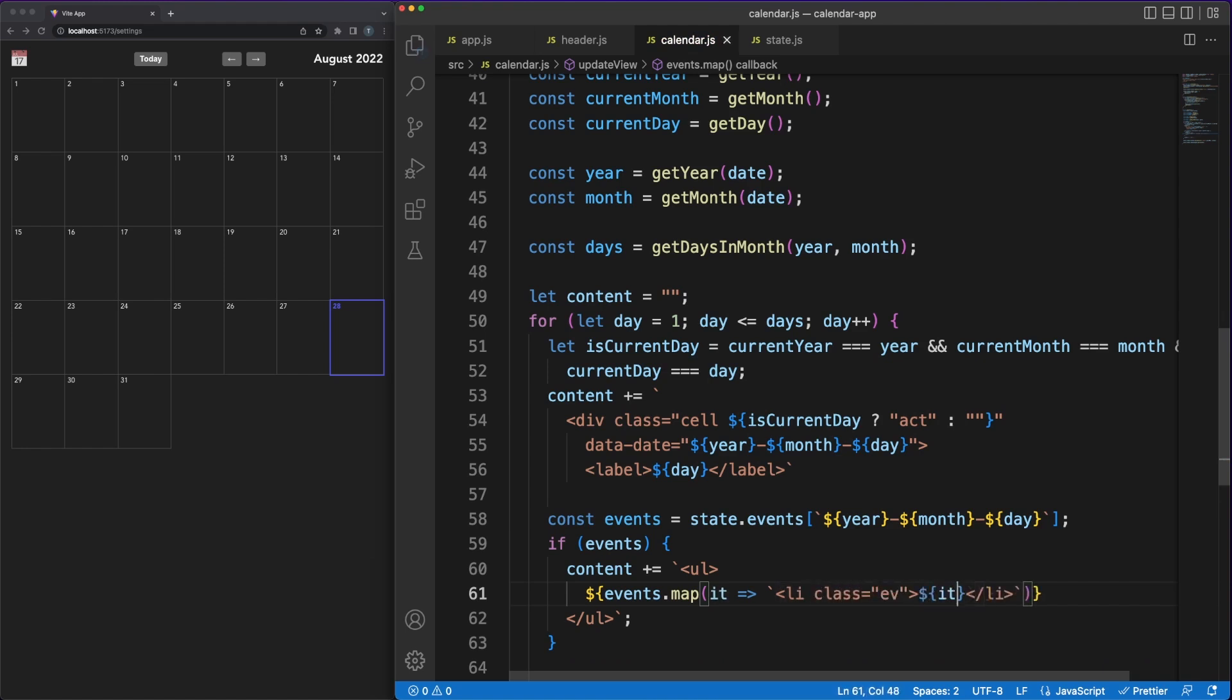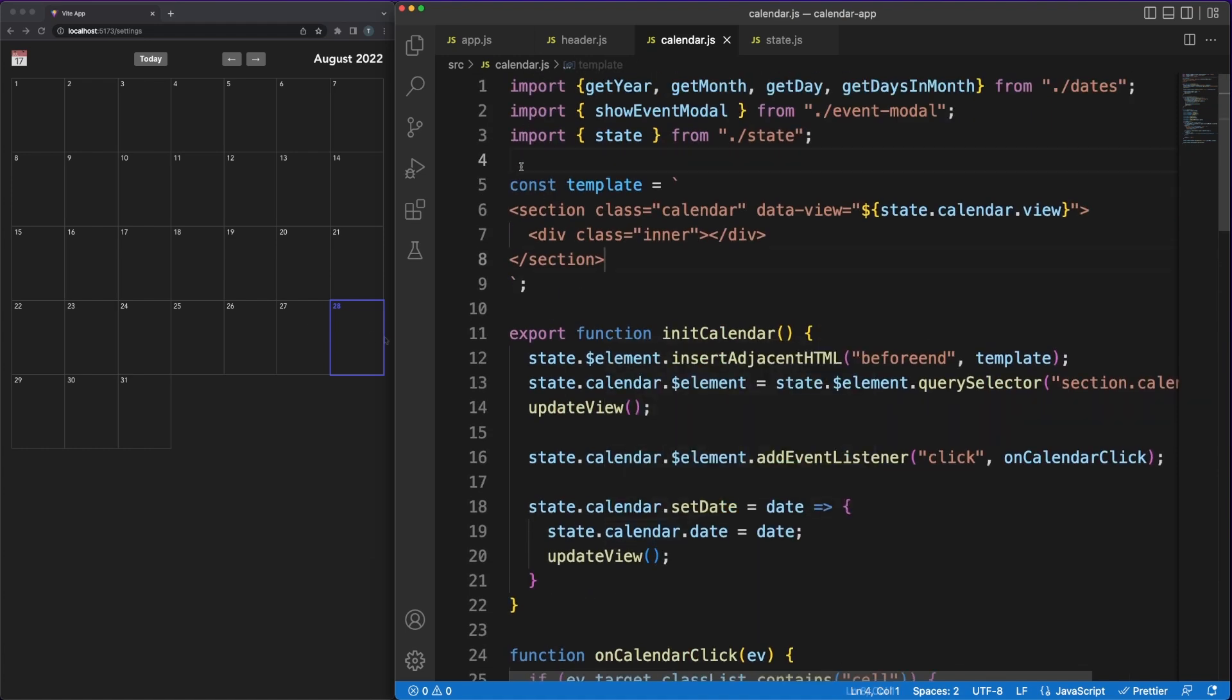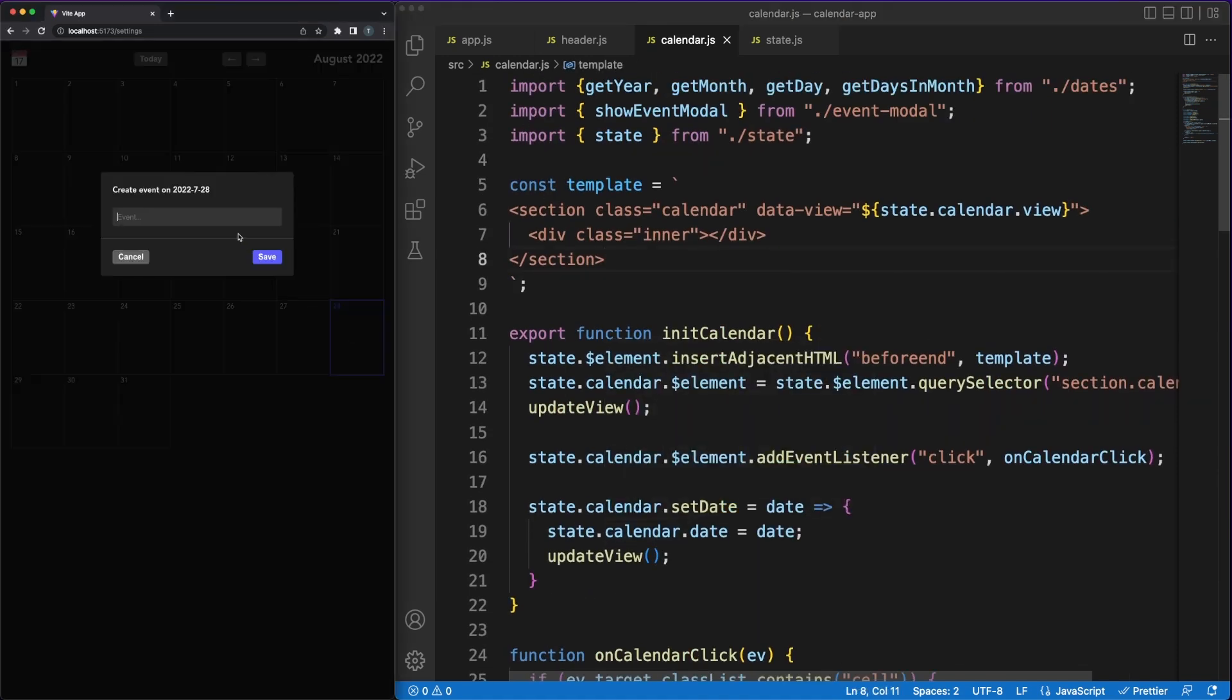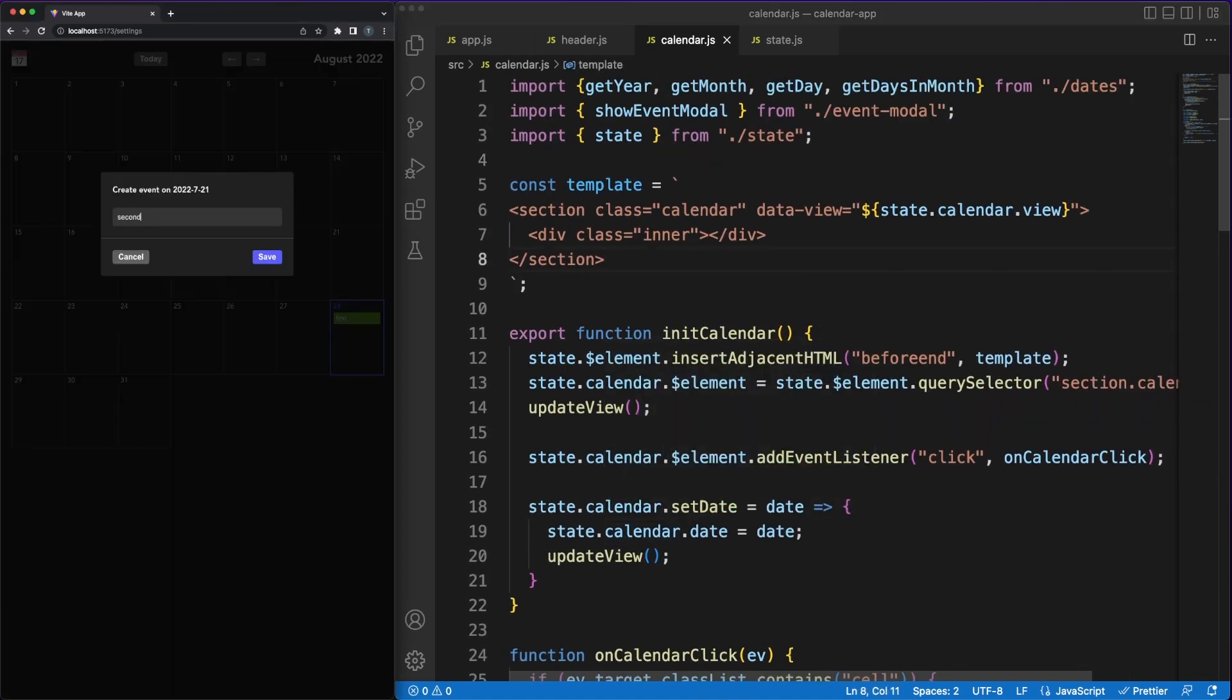I'm converting the event strings to list elements using the map function, and then making sure to correctly join the resulting array into a final string. And this wraps up all the heavy lifting we needed to do to have a basic calendar in place.